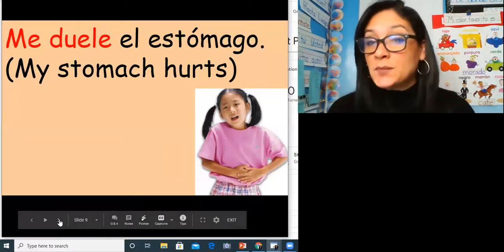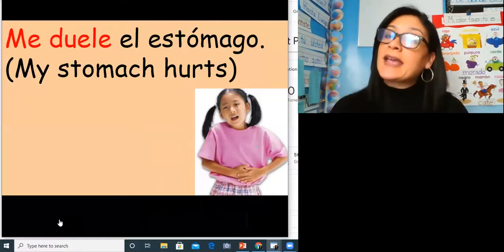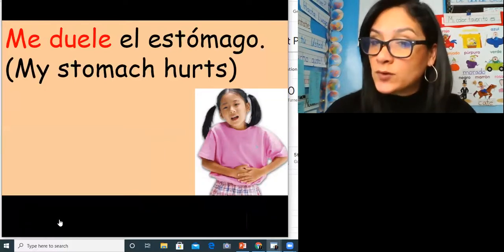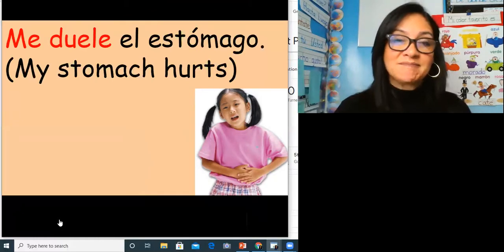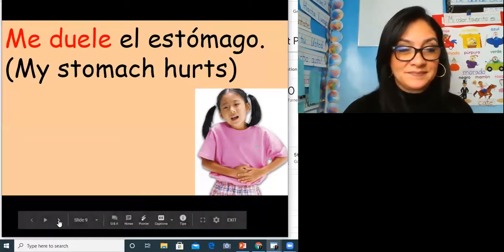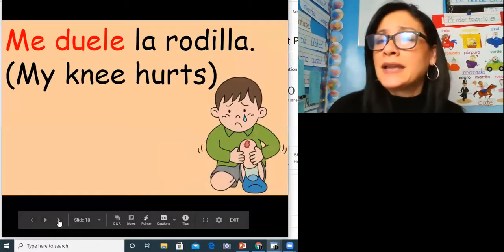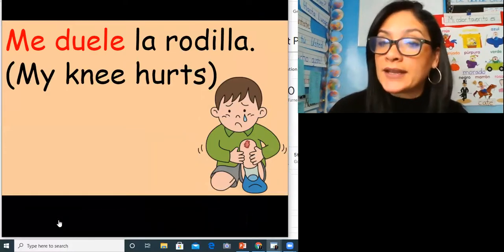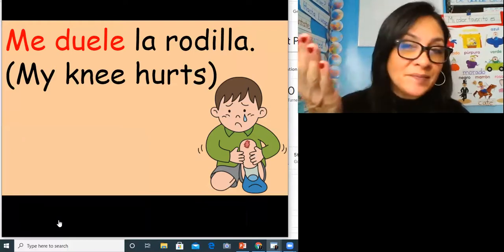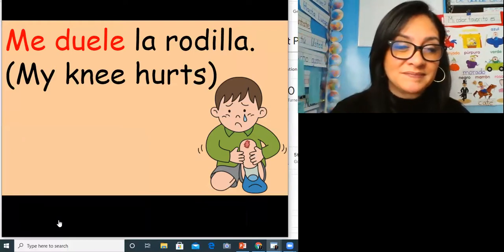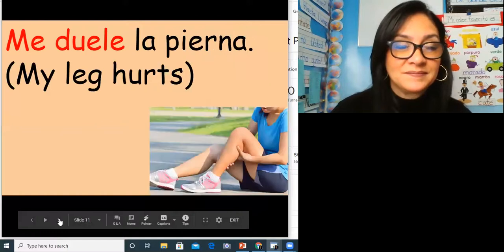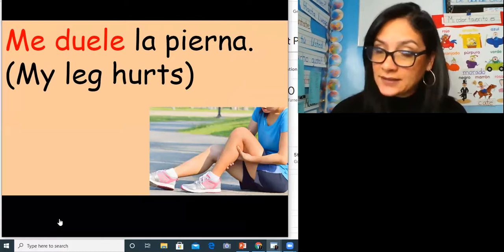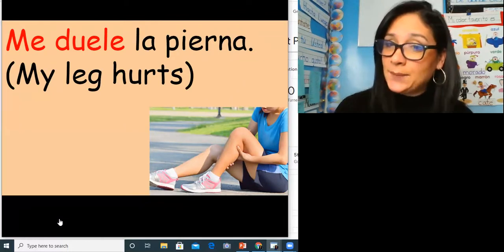To say your stomach hurts: me duele el estómago. Me duele el estómago. My knee hurts: me duele la rodilla. Me duele la rodilla. My leg hurts: me duele la pierna. Me duele la pierna.